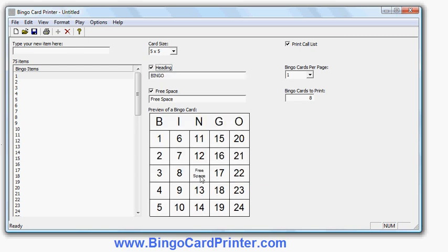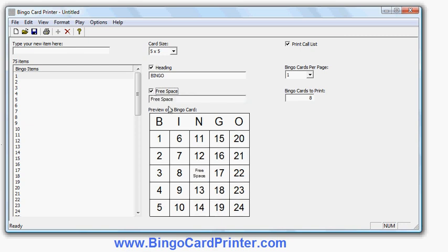I can change whether or not to have the free space square in the middle, and I can change what the text of the free space is.